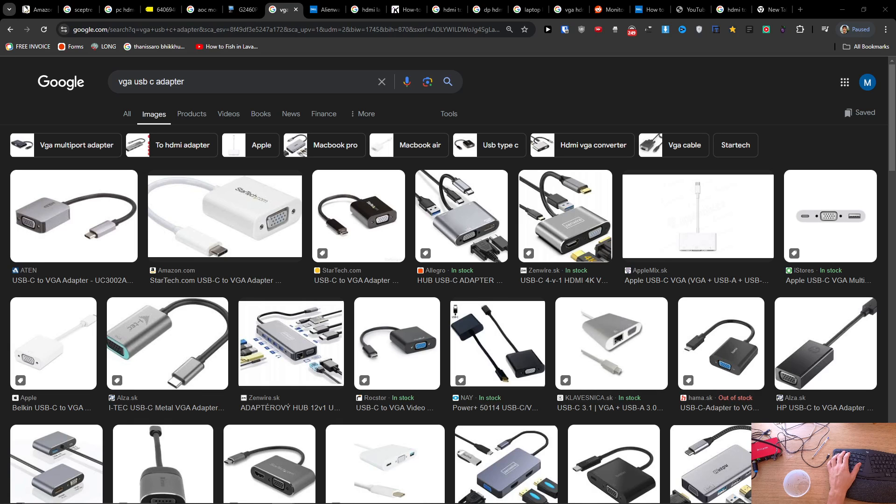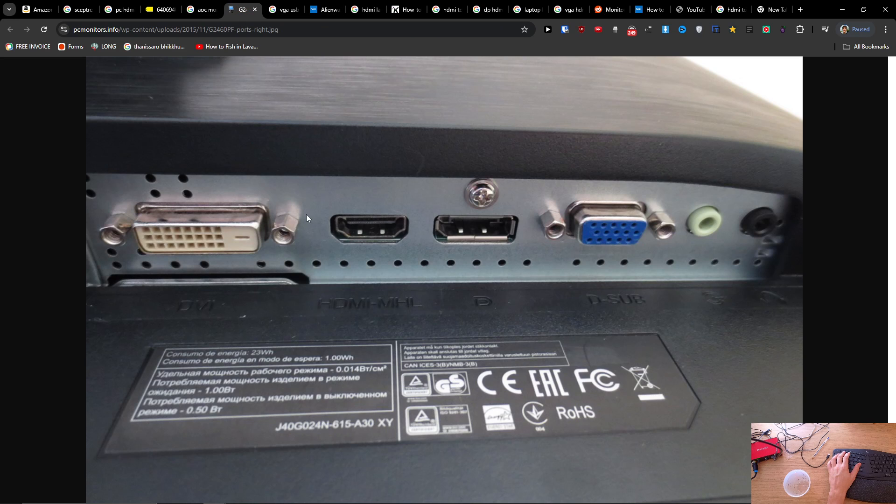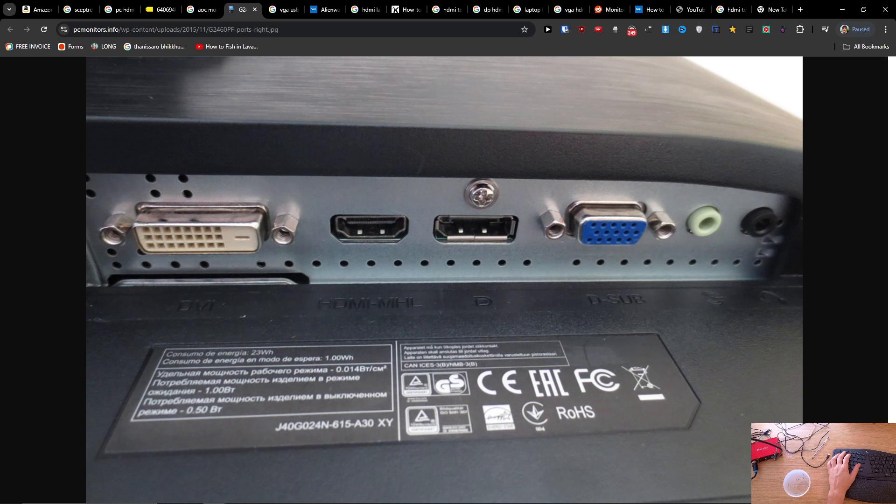Hey there, in today's video I'm going to share with you a quick tip on how you can connect your AOC monitor to MacBook Pro. Primarily what you're going to need is an adapter.